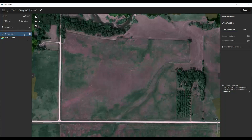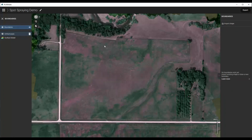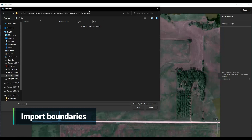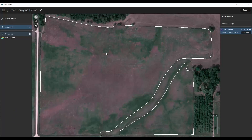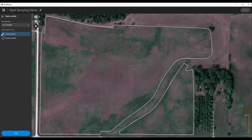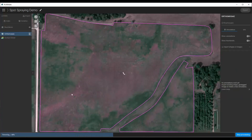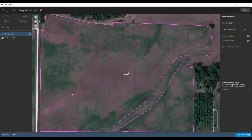Once that's done, you want to import your boundaries because we want to analyze the crop that we're looking at, not the waterway or the trees or the roads or anything like that. To do this, you can import your shape file or you can actually just draw one — it's much faster to import though. I have these from one of my fields. Then you just click Trim, select which orthomosaic you want to trim, process that quickly, and you now have a trimmed image.